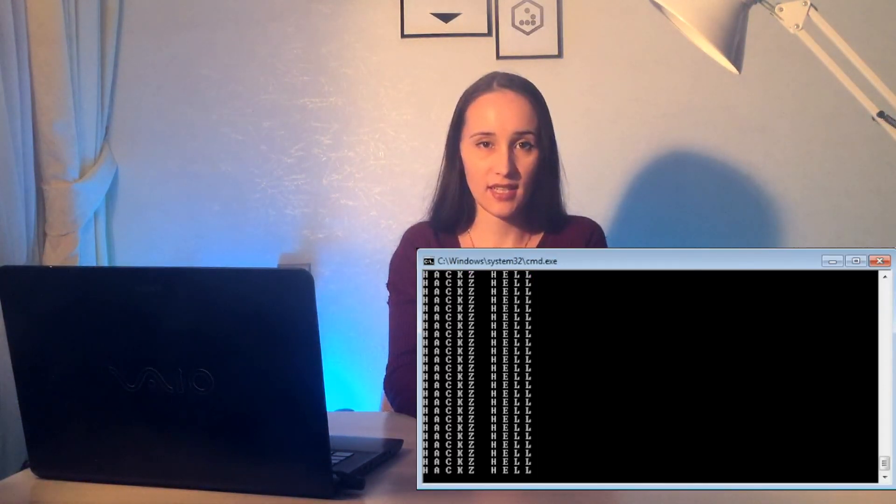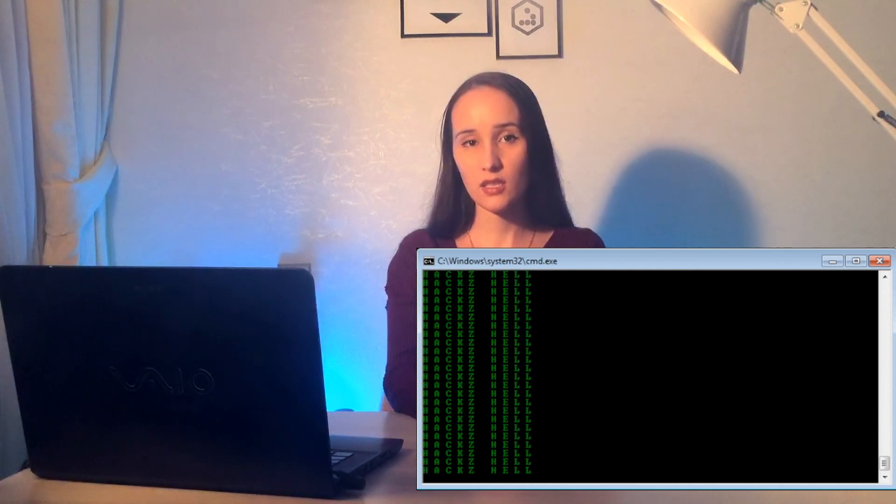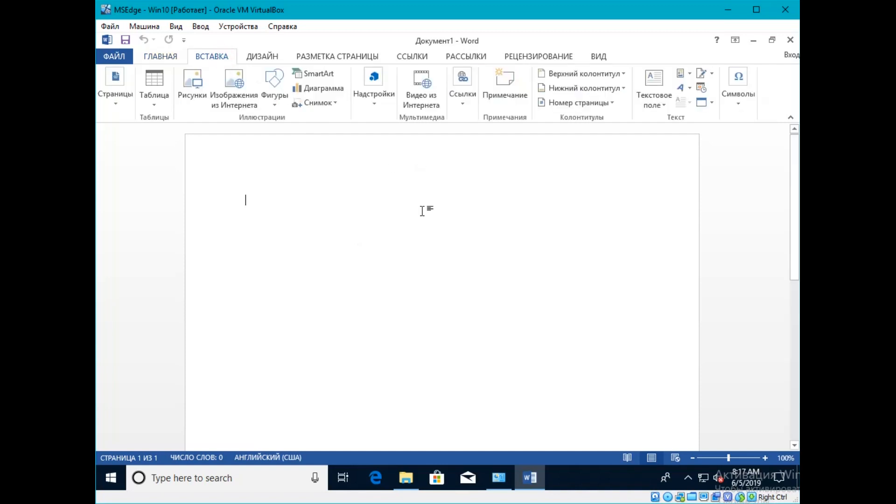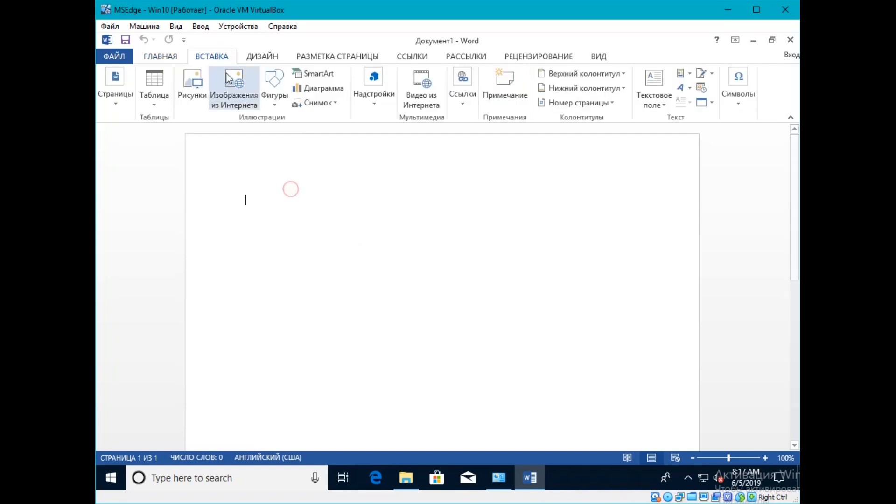Built-in Microsoft Office function allows you to run malware without using macro. The problem is that the attackers learned how to use DDE not to open other Office applications but to launch the command line and execute malicious code. As a rule, when DDE is triggered, the application shows the user two warnings.